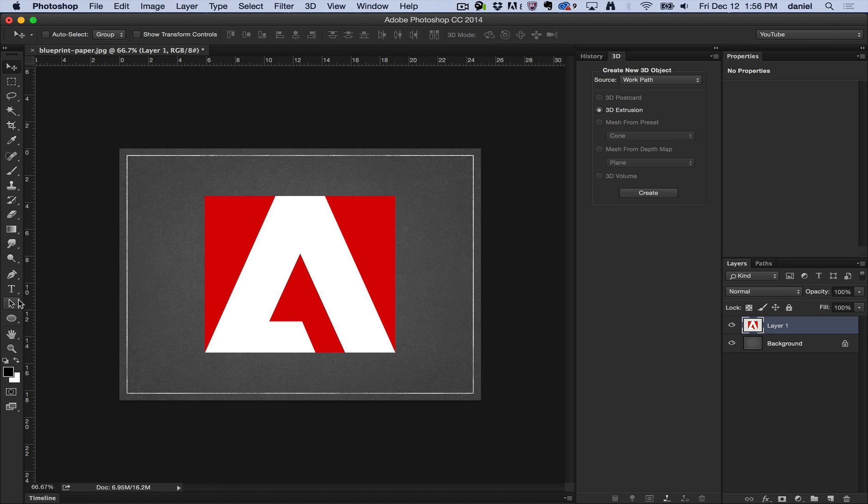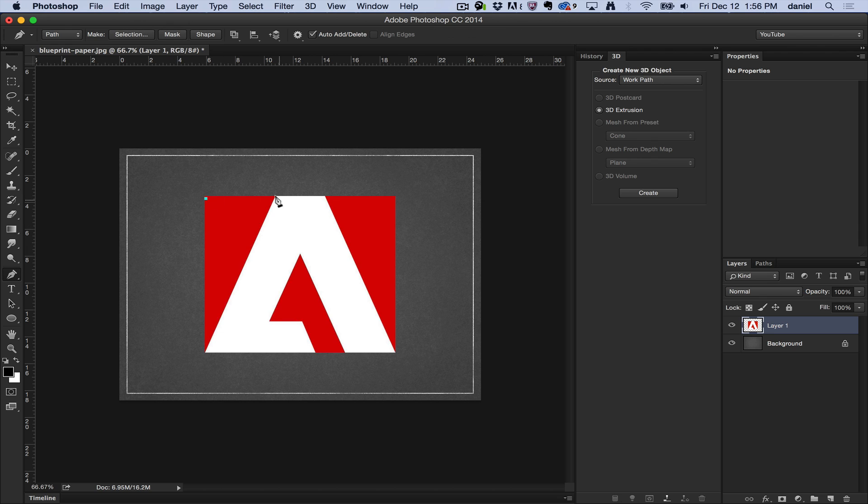So here is a very simple case. I have a logo that you might recognize. I'm going to go ahead and grab the path tool and make a few selections here.